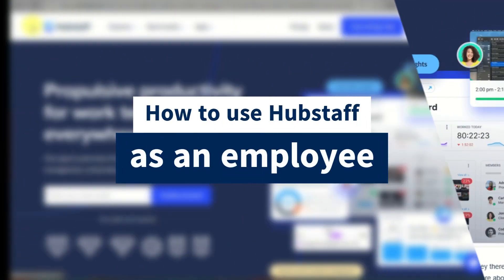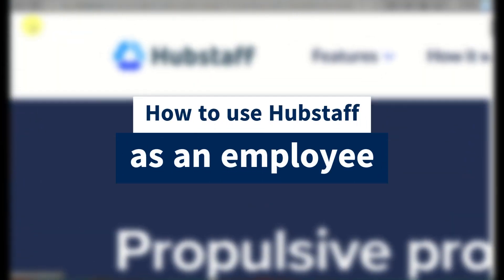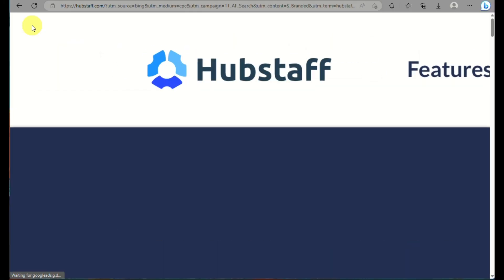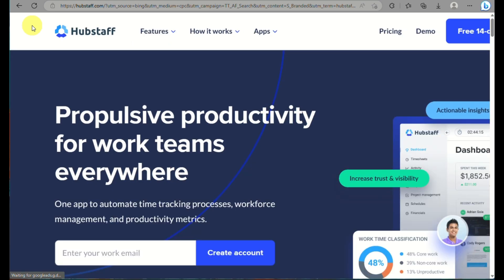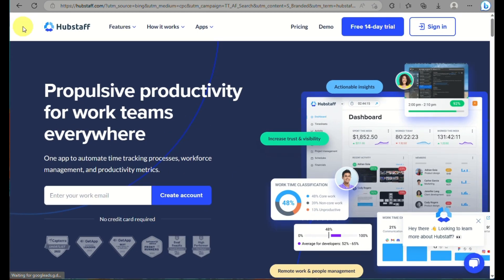How to use Hubstaff as an employee? Hi there, today we will learn about what is Hubstaff and how you will be able to use it as an employee.